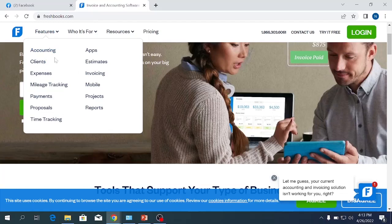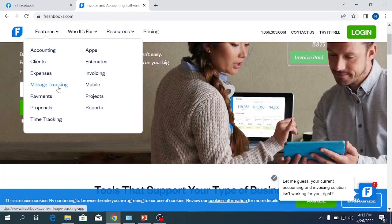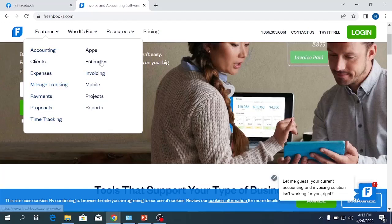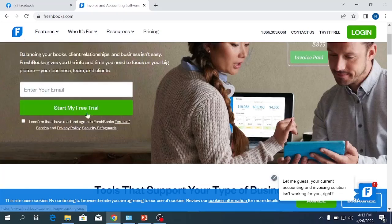I will show you the other features. But initially we can see: accounting, client, expense, mileage, tracking, payment, proposal, time tracking, apps, estimate, invoicing, mobile project, and reports. We can see all these features as well.